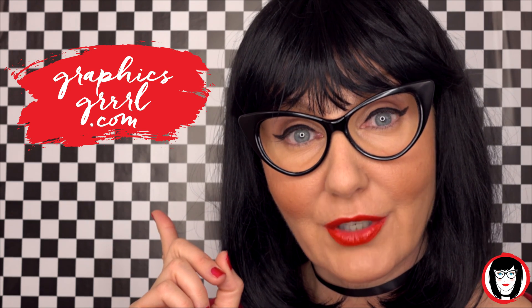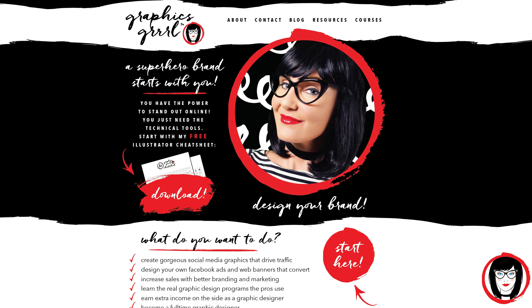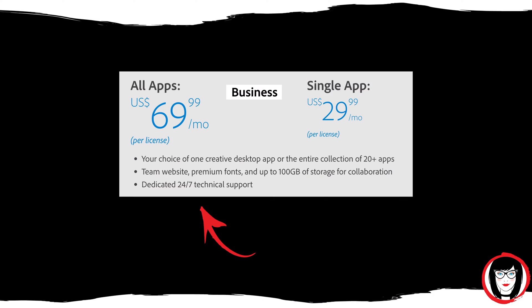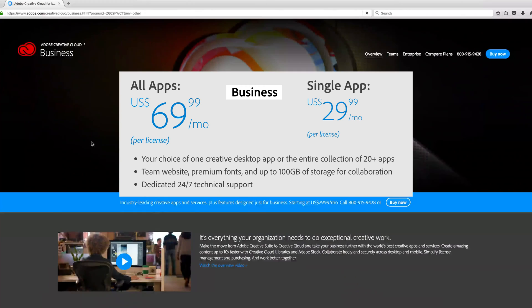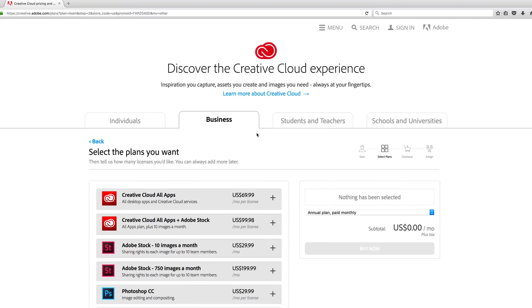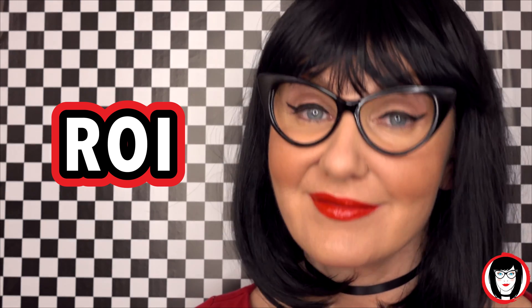You're wasting time every time you have to hand off graphic design work to someone else. There's time to explain it, time for them to do it, time for you to proof it, time for them to revise it, and then time for you to finally approve it before uploading and printing it. That's a lot of time. The All Apps plan for businesses at $69.99 US dollars per month is a business expense you can write off, and it will pay for itself many times over by not having to waste time and money on expensive outside design resources. Now that's ROI.